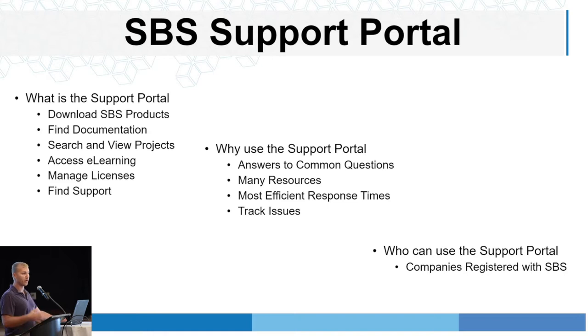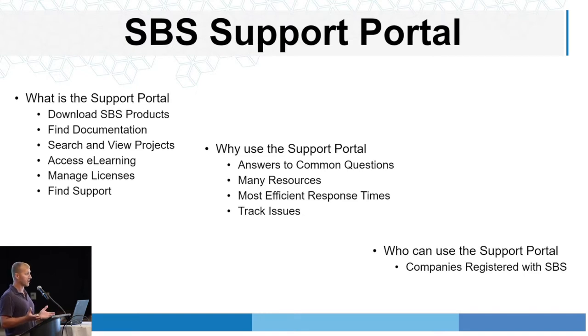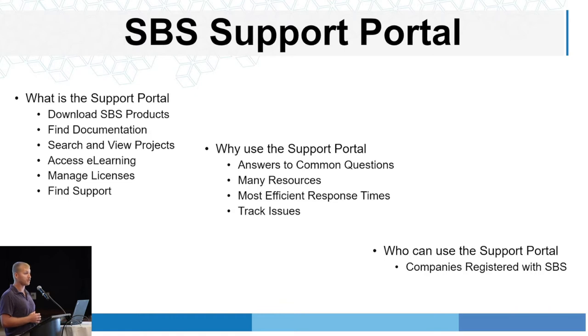Also, you know, track issues. Not only do we get to track issues with our product and perform improvements, you guys can track issues yourself with whatever issues you might have in your organization.